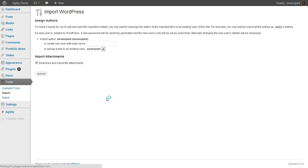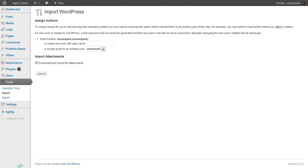So now this can take a while because it's got to upload that file, parse it, and then it's going to go and actually download all those images and put them on your server. So I'm going to pause the video while it's working for now.